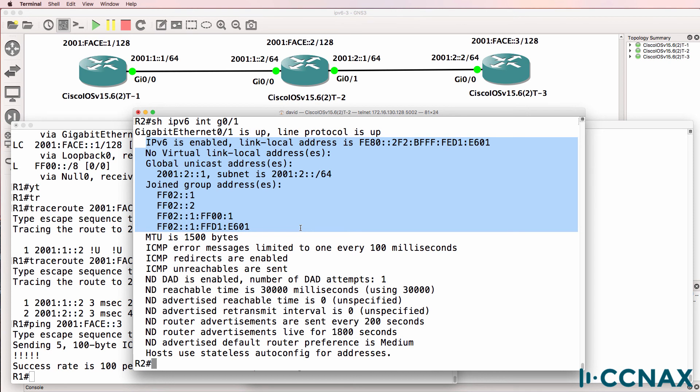This wasn't a layer three issue. In other words, it's not a routing issue or an IPv6 issue. It was a physical issue. The interface on the router was shut down.